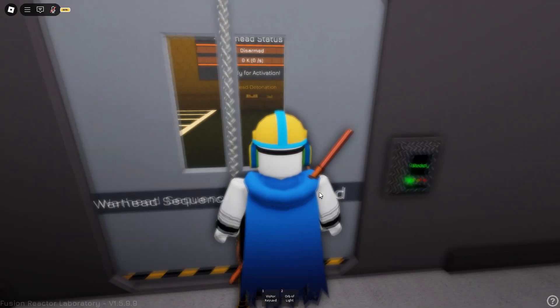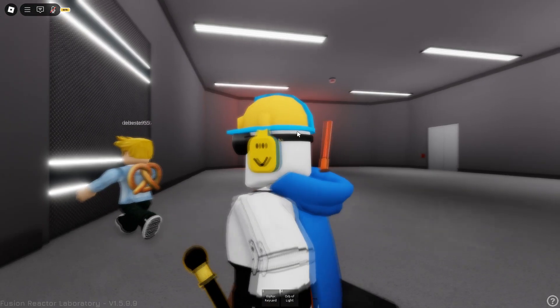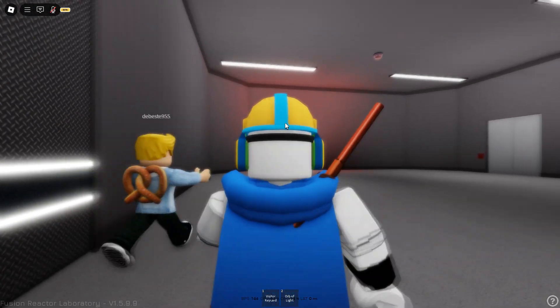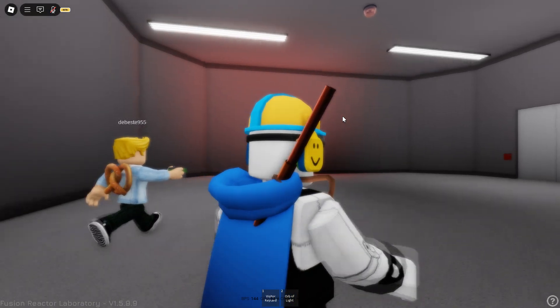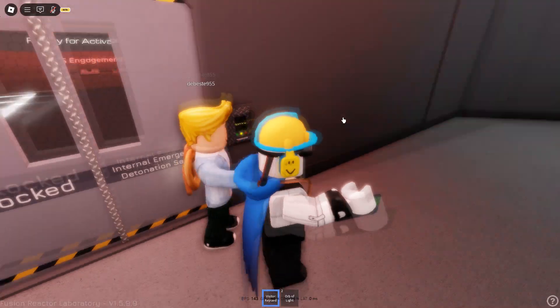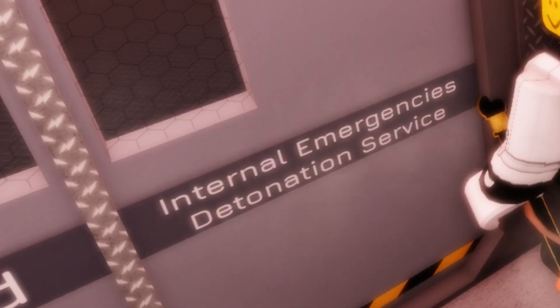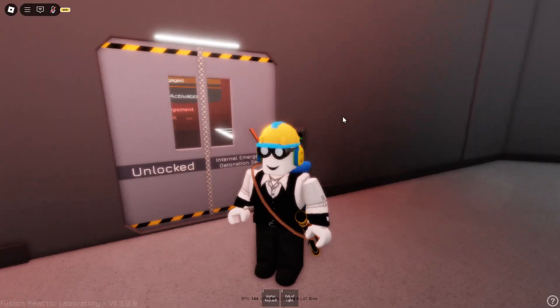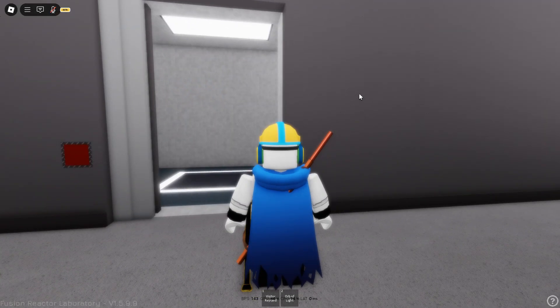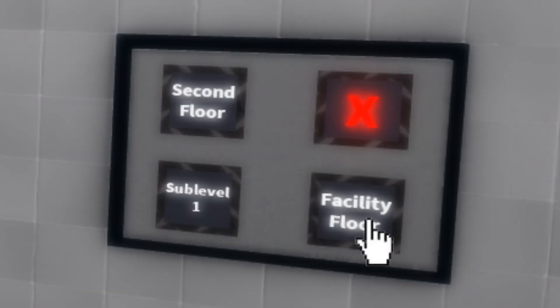Let's see what's so special about this place. Warhead sequence. Access denied. Perhaps I need a better card. I'm only a visitor after all. Also the same thing with this one, right? Yeah, internal emergencies detonation service. Wow, so sub-level is pretty useless.